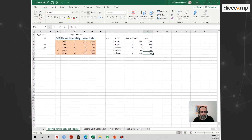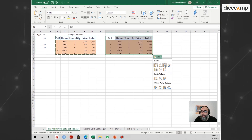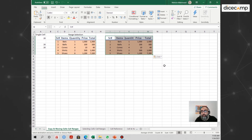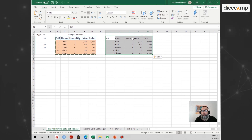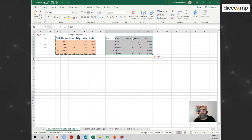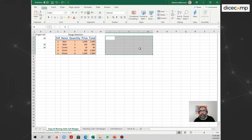Another option lets you keep the formula and the number formatting. So the number formatting and the formula stay, but the overall cell formatting, textual formatting, or table style that you had chosen goes away.